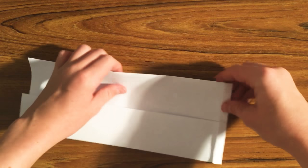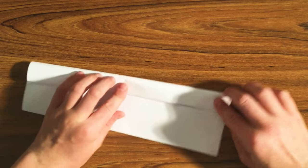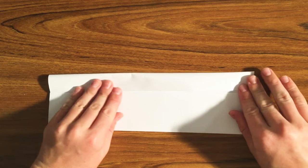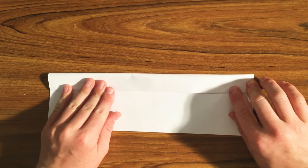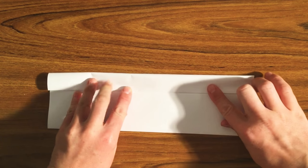Then fold it over again, like the same way that we did the first fold. Or sorry, the second fold.